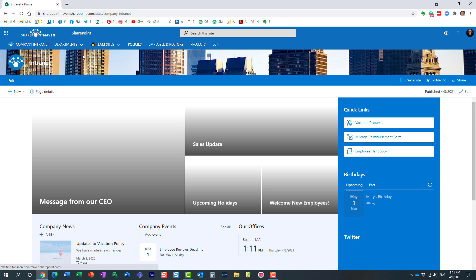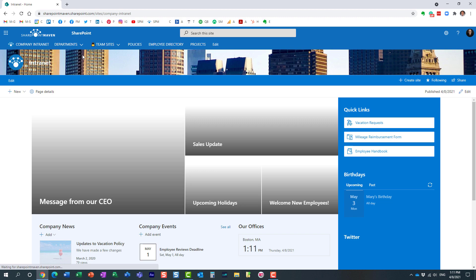So the bottom line is the header does not propagate to the rest of the sites in case you use a hub site. That's what I was trying to say.